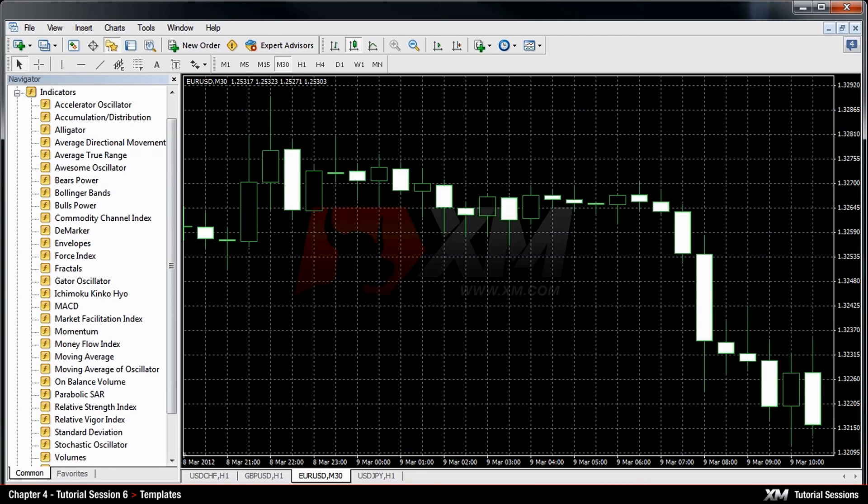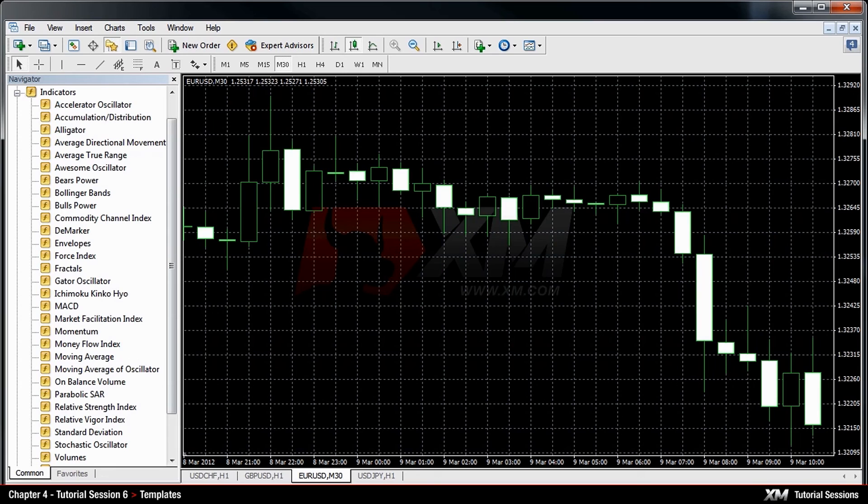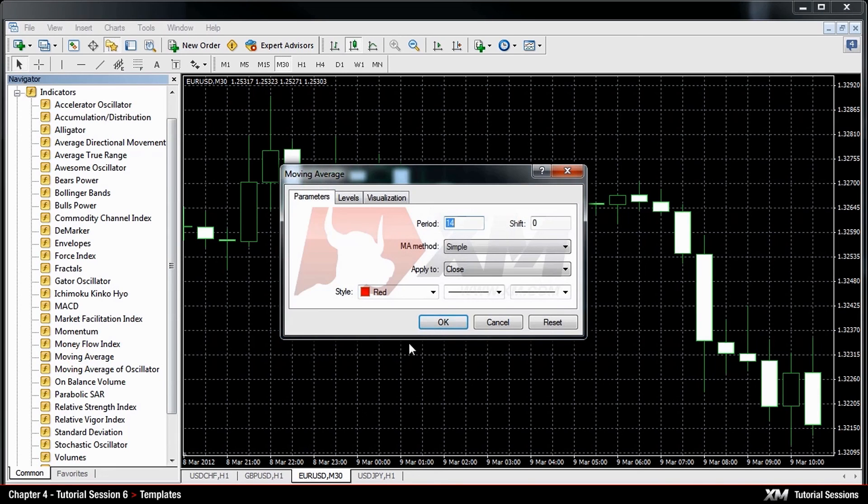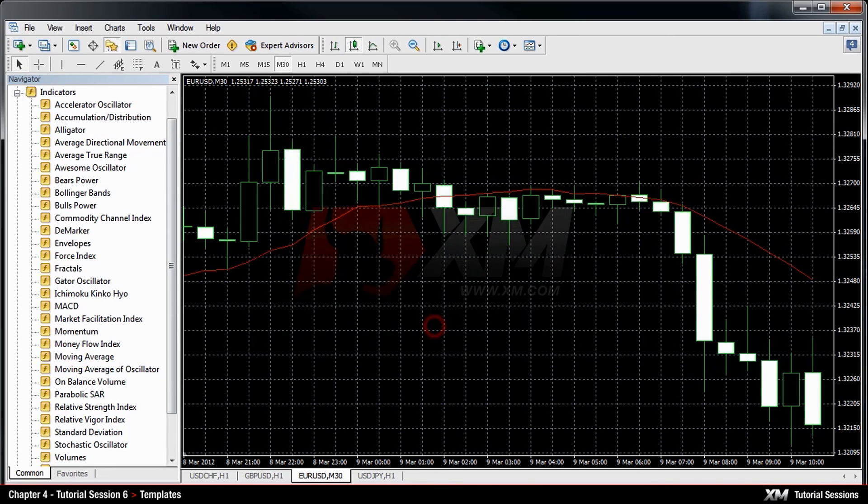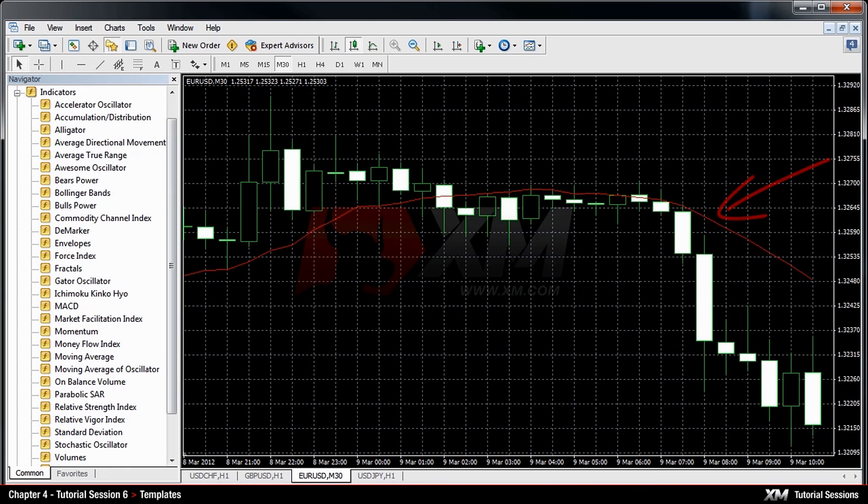Supposing that you want to include the moving average and the parabolic stop and reverse in this chart, you must double-click the indicator to attach it to the chart. Following this, the moving average indicator will be displayed on the chart.